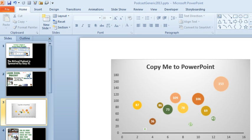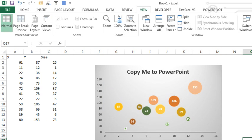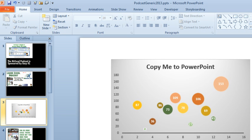Now, if the data back here changes, the picture doesn't change. It's just a static snapshot of the data, but a great way to go.